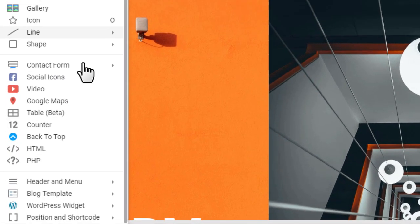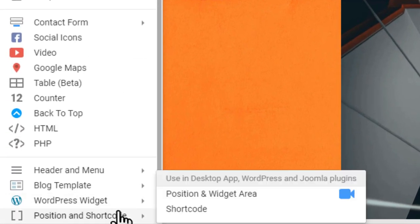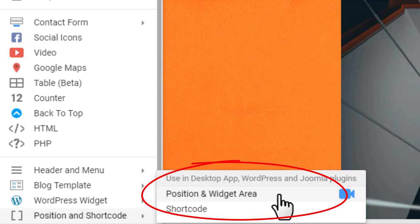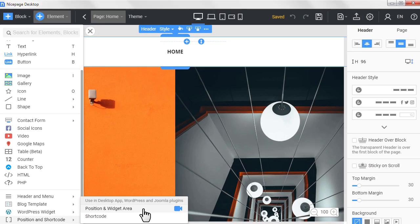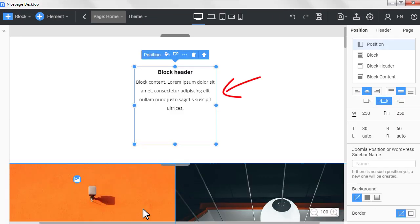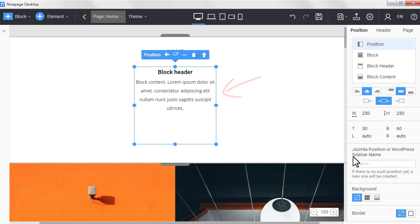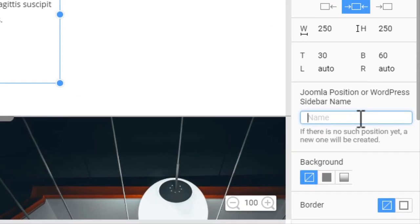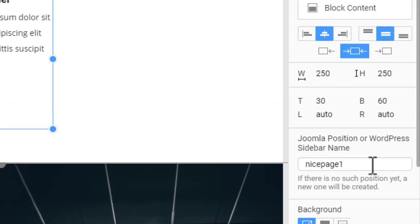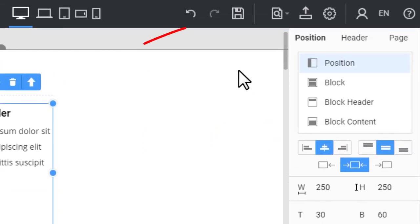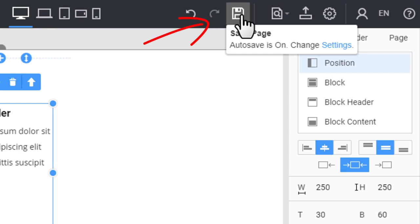Select position and shortcode, position and widget area. Each position in Joomla should have a unique name. Select the position in the header. Enter NicePage1 in the position name field in the property panel. Click the save icon.